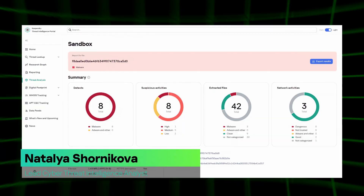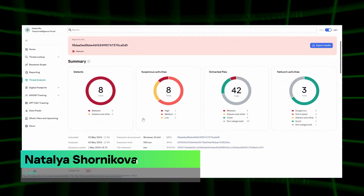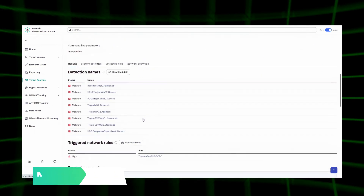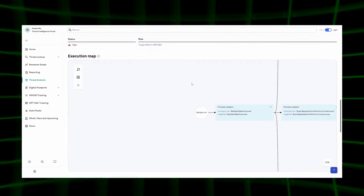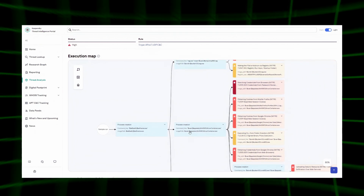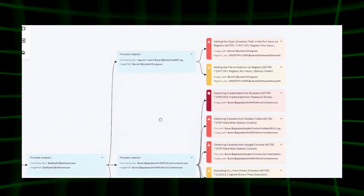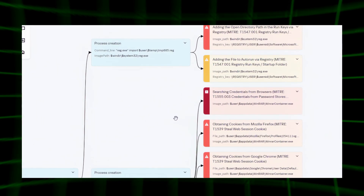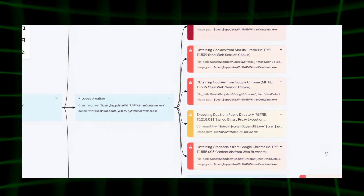You can even access our portal from your phone and submit a file for analysis. After analysis, the sandbox displays a report covering verdicts, suspicious activities, and network connections. In addition to classifying triggered verdicts, the sandbox outputs a sample execution graph. In the execution map, the file's actions are displayed.